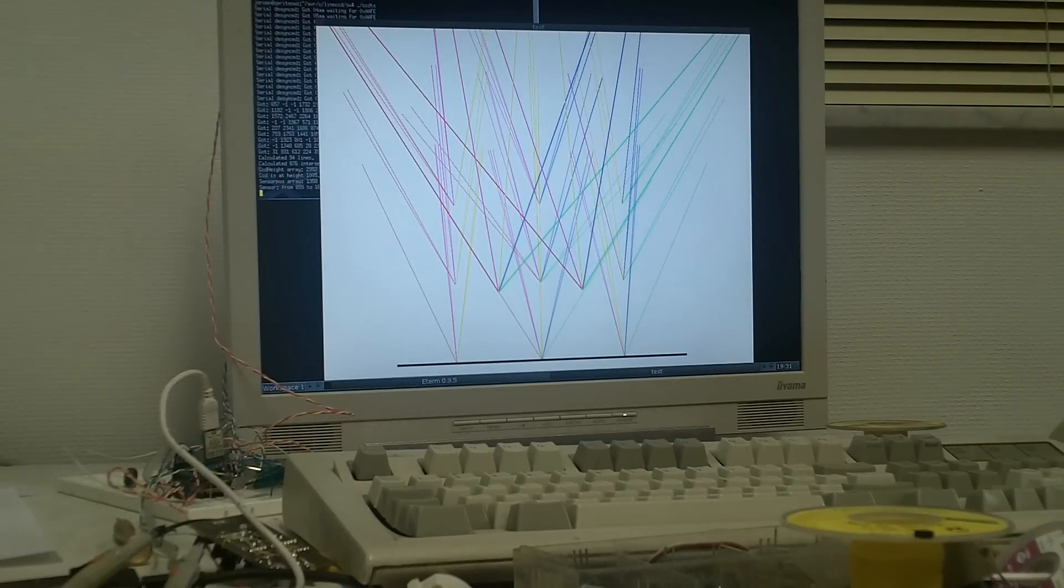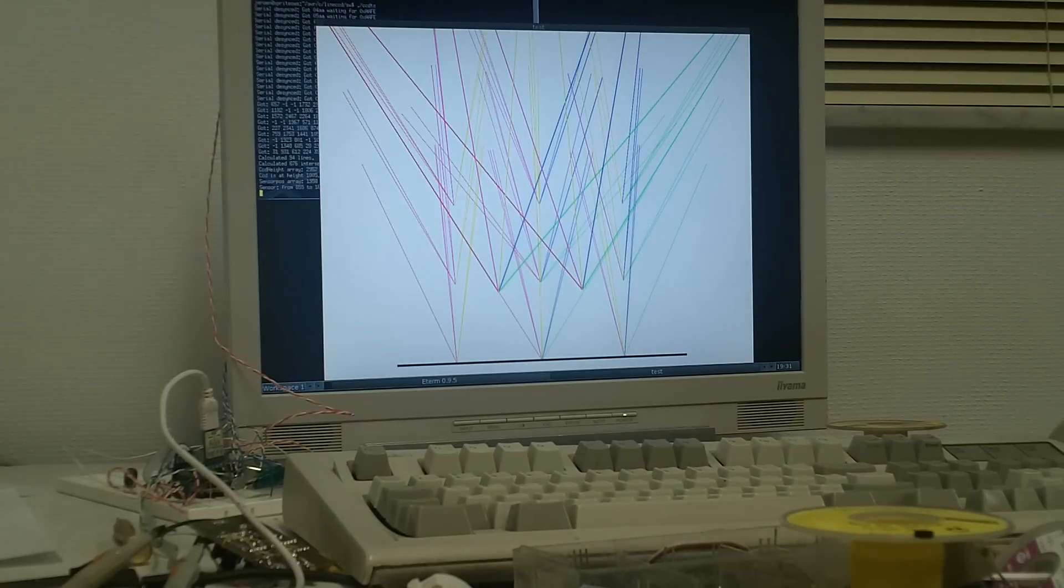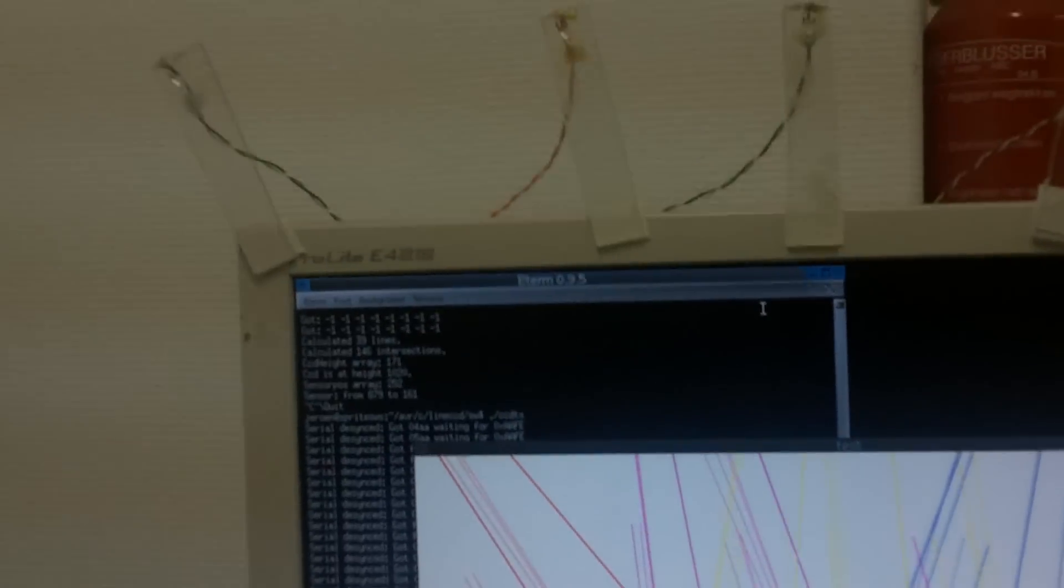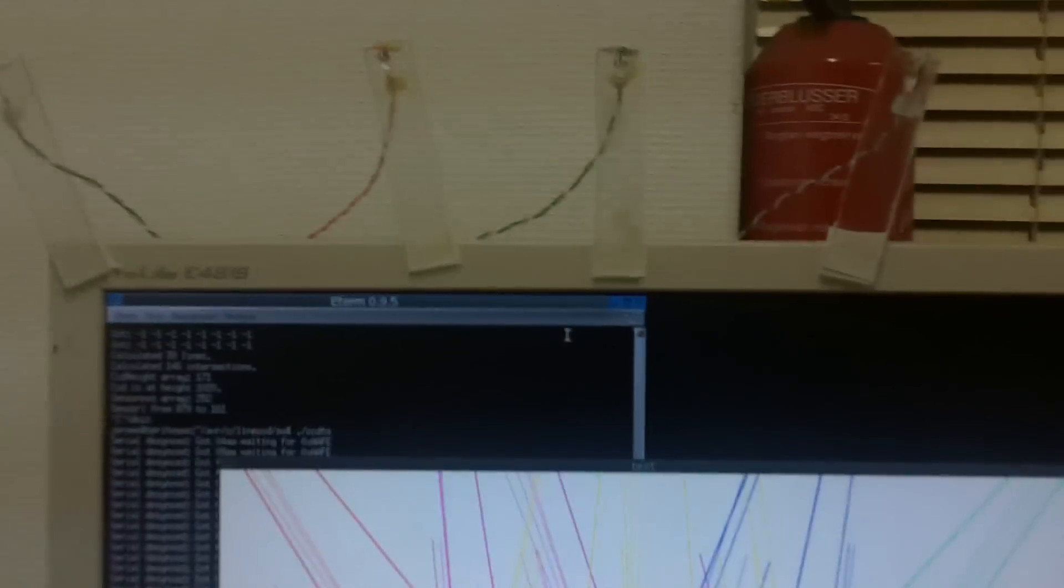The colored lines indicate where all the LEDs are, and I hope you can see it actually gets it fairly right.